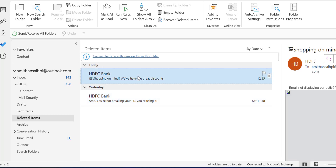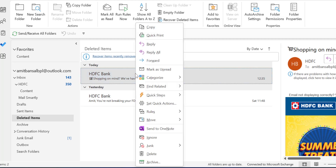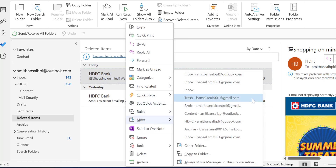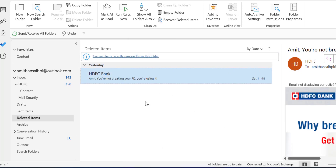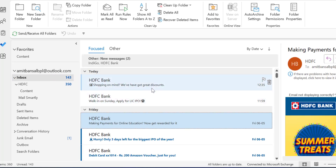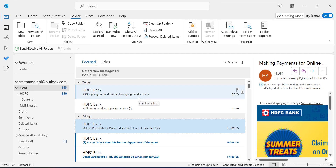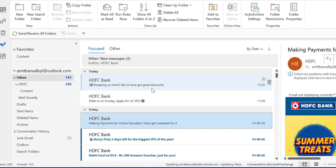After clicking OK, the permanently deleted emails jump back to the Deleted Items folder. To move them back to the inbox, repeat the first method: right-click, select Move, and go to your inbox email address. The email is removed from Deleted Items and falls back into your inbox. This is a great method to recover permanently deleted emails from Outlook application. Next, let's look at Outlook web.